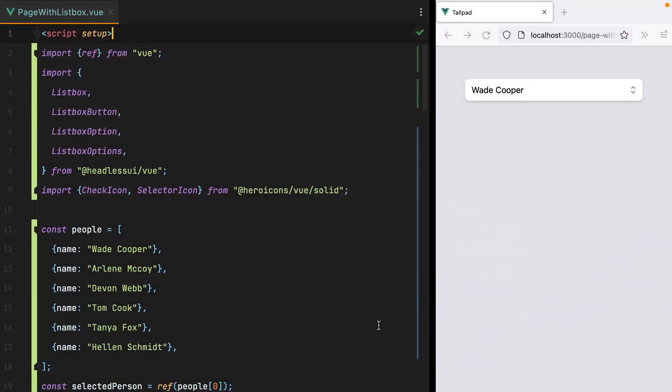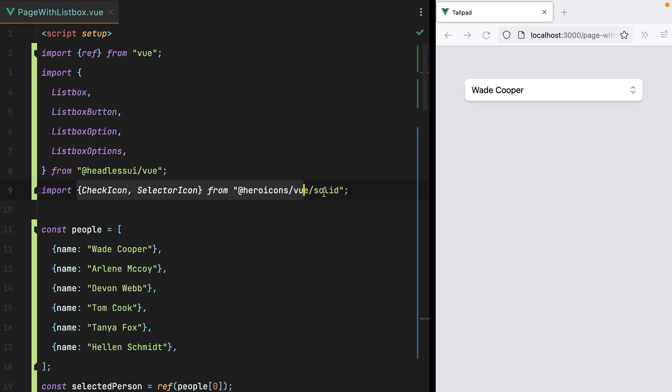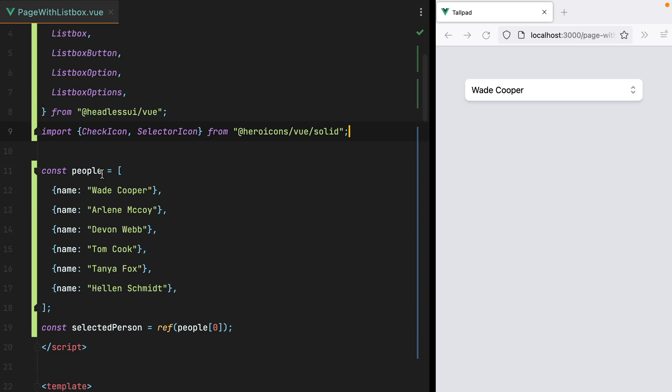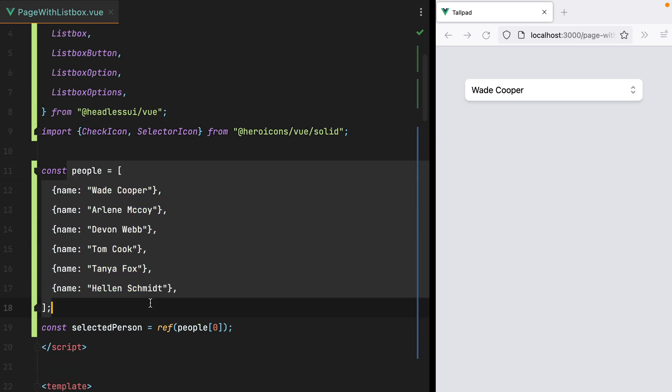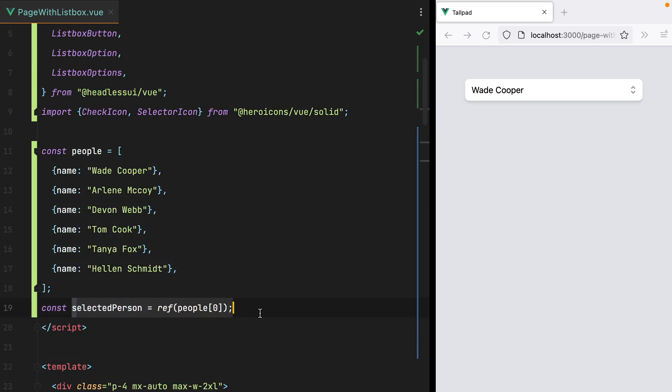Going through it, we are using the ref function from View, ListBox components from HeadlessUI, and a couple of icons from the HeroIcons package.